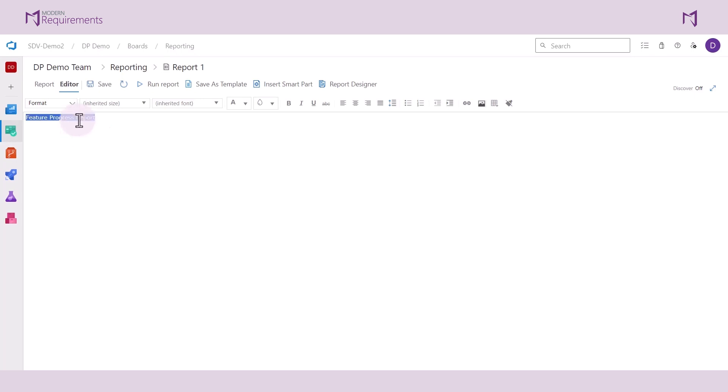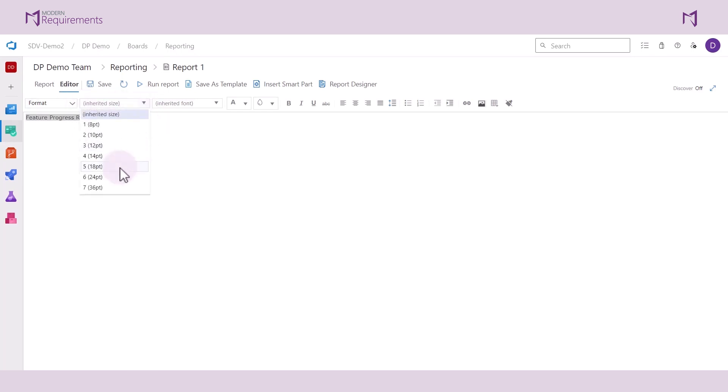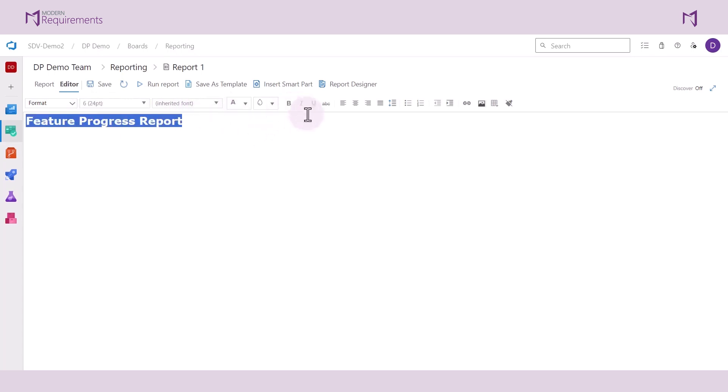We have our formatting options available here in the main toolbar. So if you'd like to change the size, the font of your text, if you'd like to bold it, underline it, or even align as well as bullet your list, you can do all of that here.